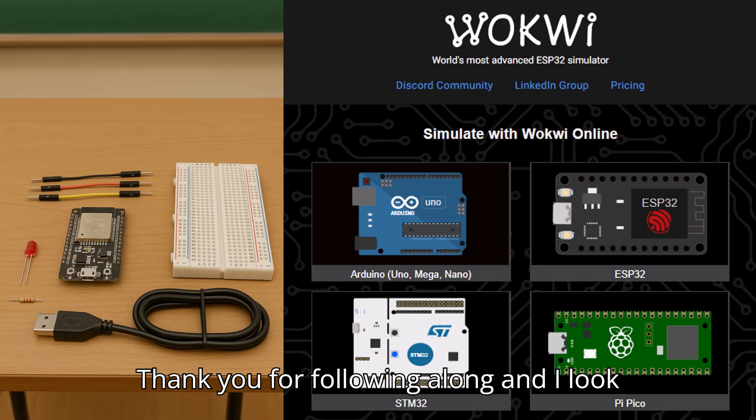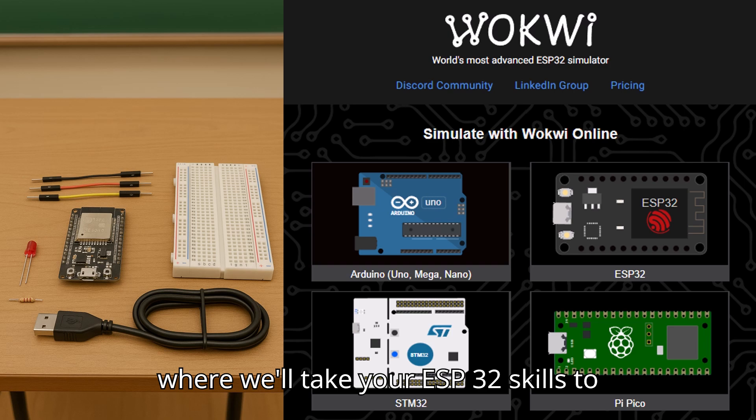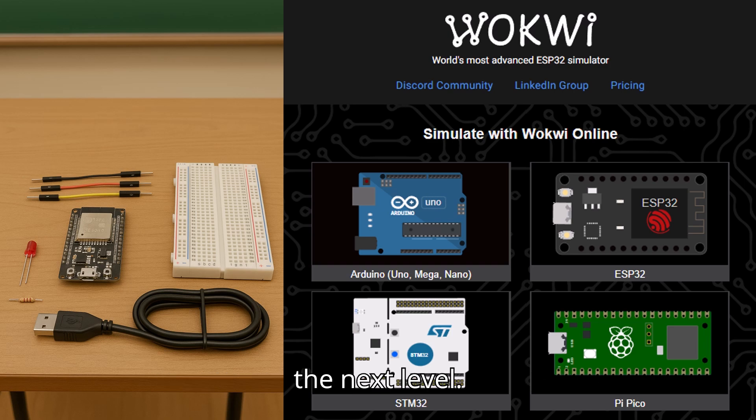Thank you for following along, and I look forward to seeing you in the next video where we'll take your ESP32 skills to the next level.